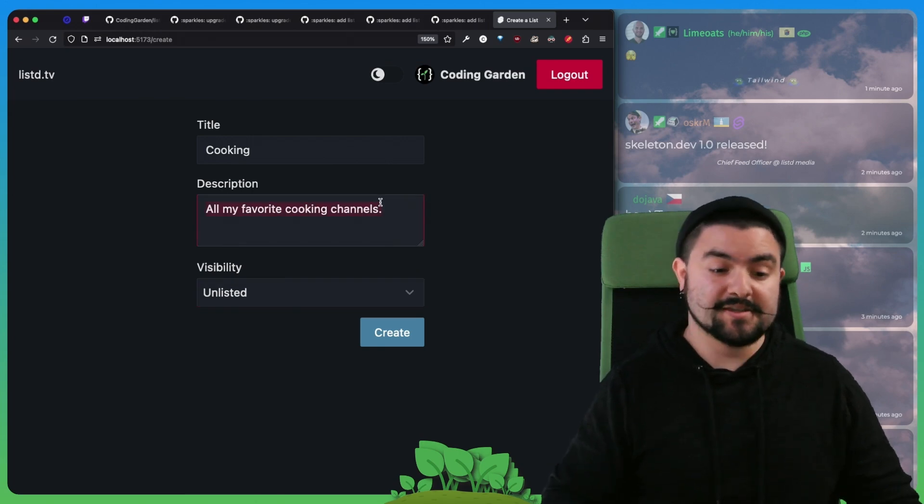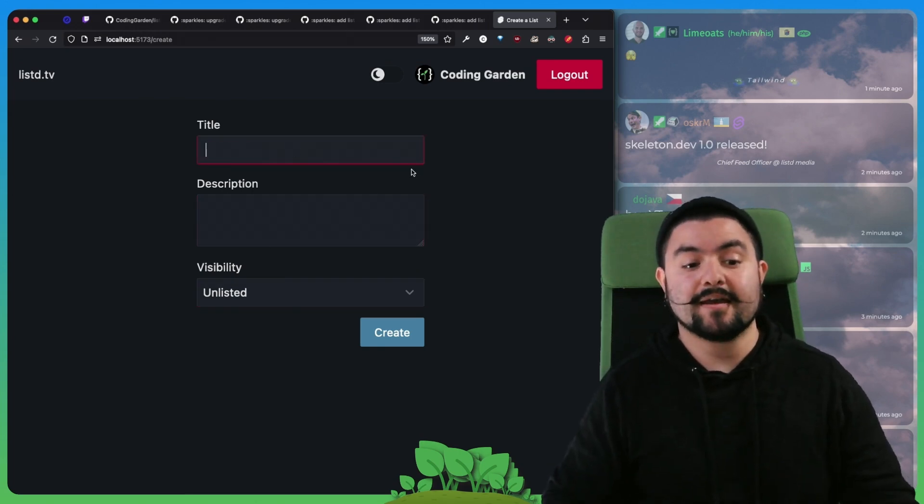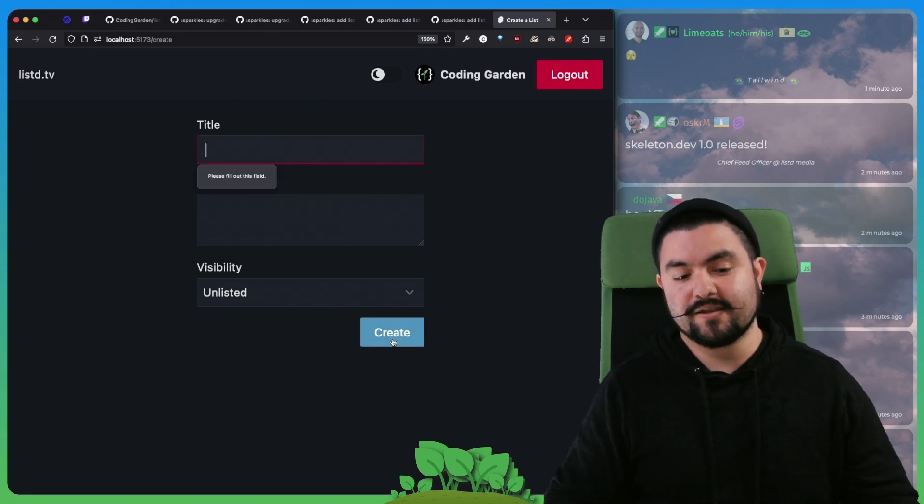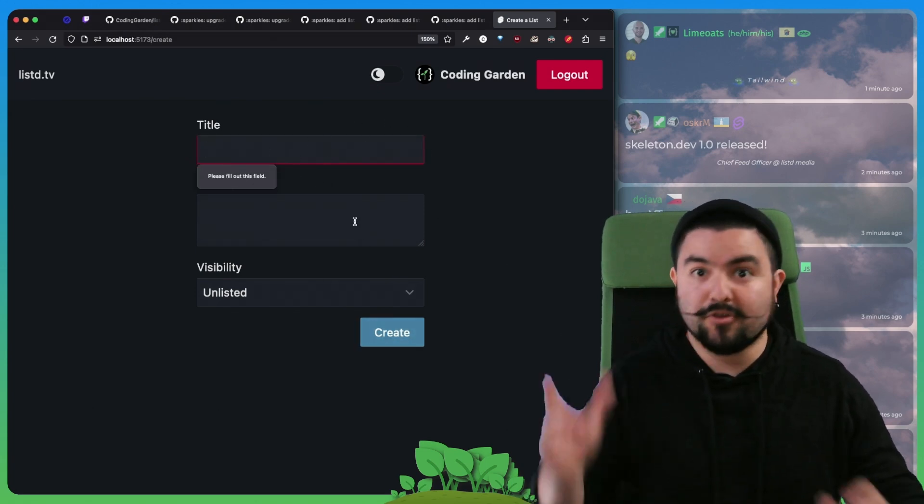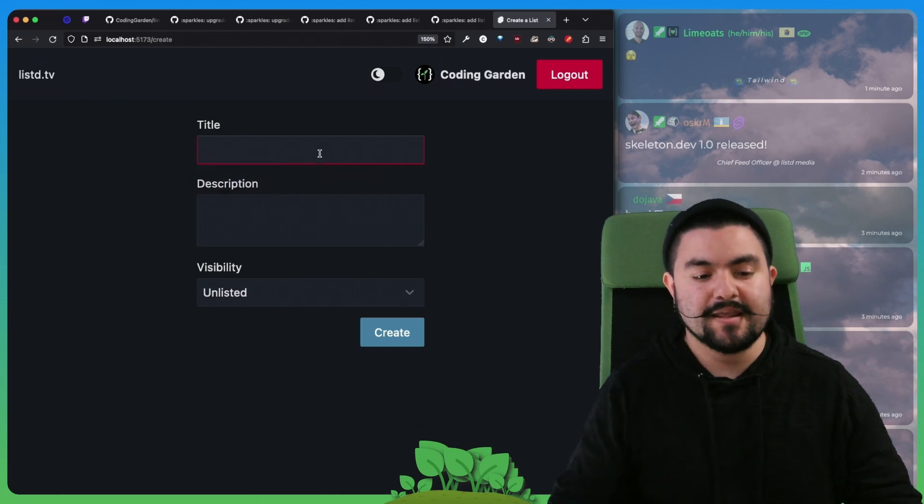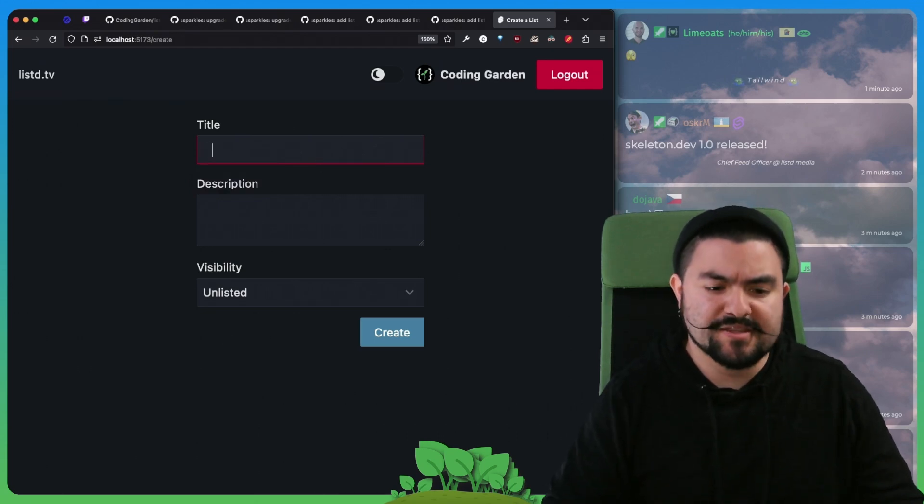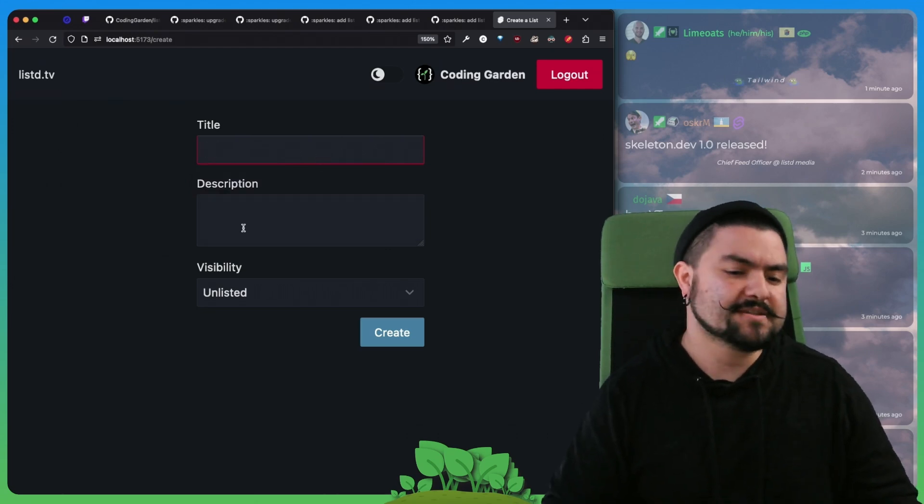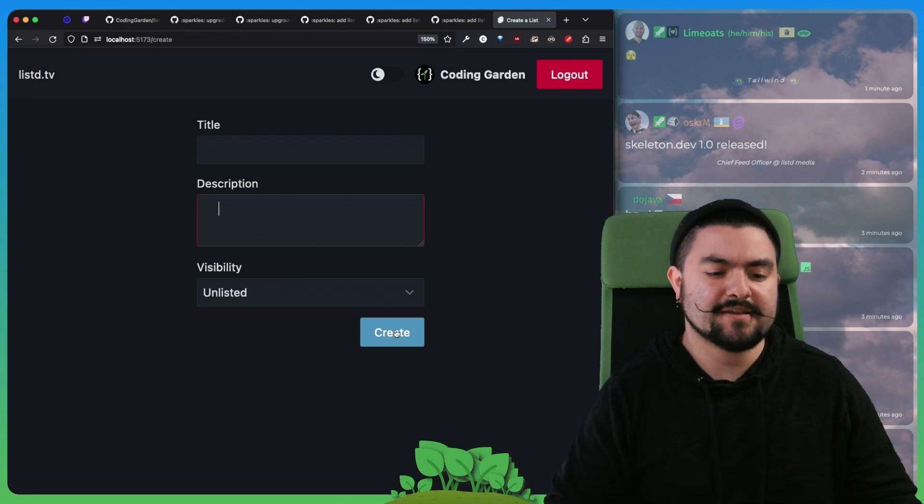But we also did some server side validation. First of all, if you try clicking create, it just uses the browser's required attribute to do the form validation. But we also have a validation that doesn't allow empty. So if I put a bunch of spaces in here and then click create.